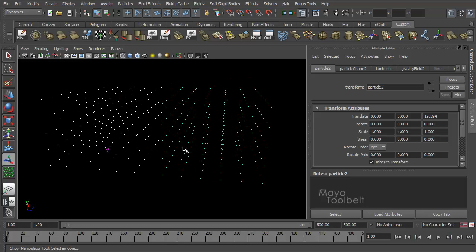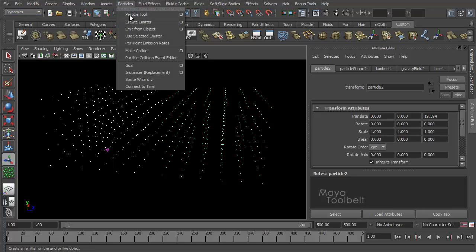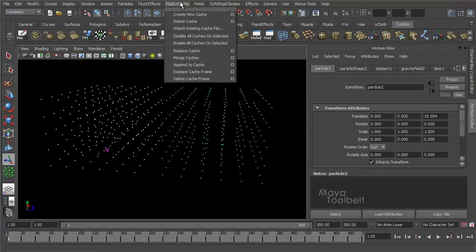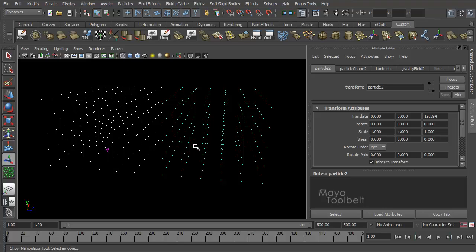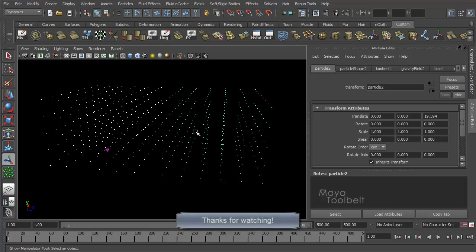I believe that should cover everything about the particle tool. That's the Particle Tool, which you can find in the Dynamics menu set under Particles, Particle Tool. This has been Michael for the Maya Toolbelt. Please subscribe, like, and comment — I definitely appreciate all the feedback. If you have any requests for future videos, let me know. Thanks for watching.